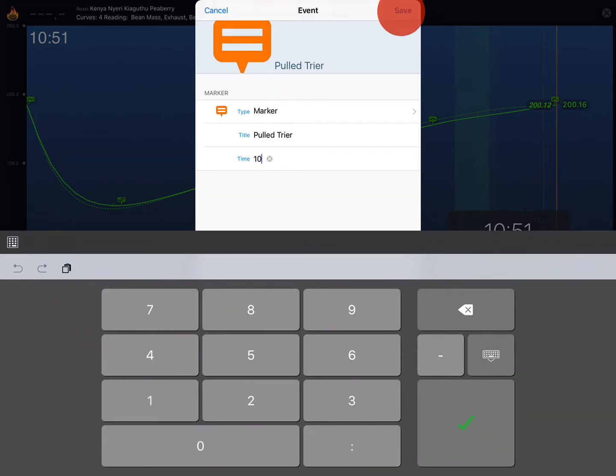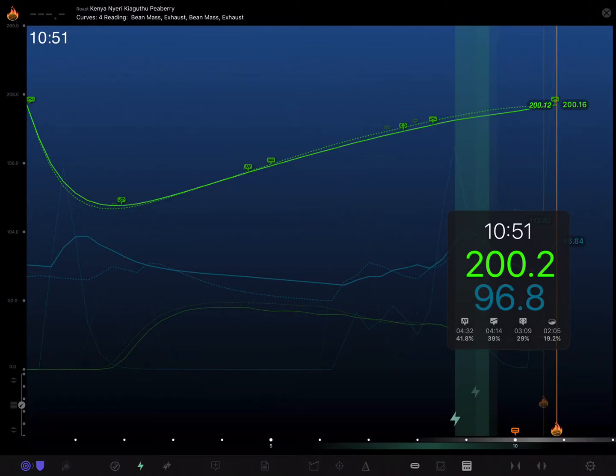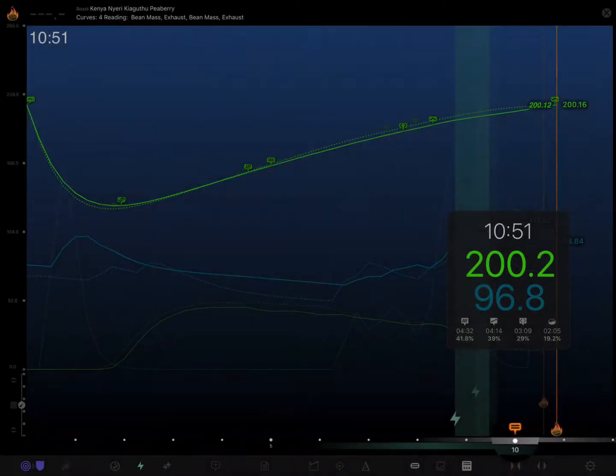We'll say we did that at 10 minutes. Now tap save and we can see that we now have an event, but this time it's affixed to the actual timeline of the roast.